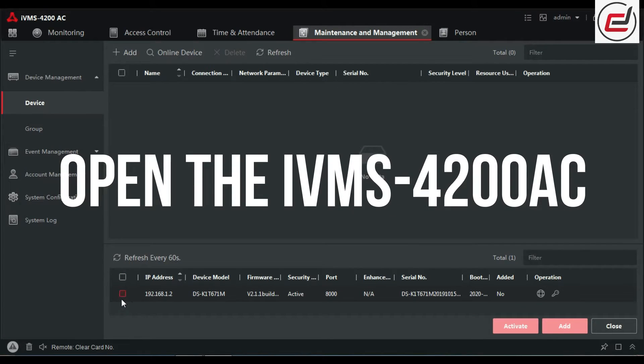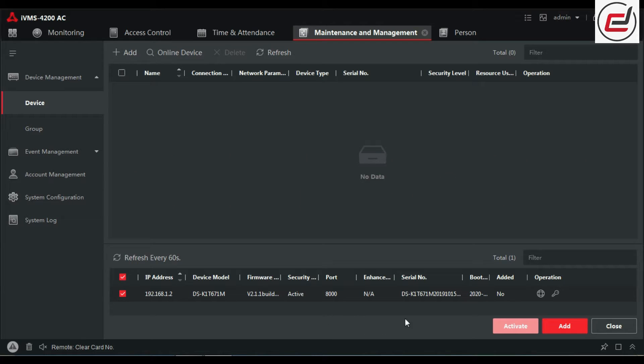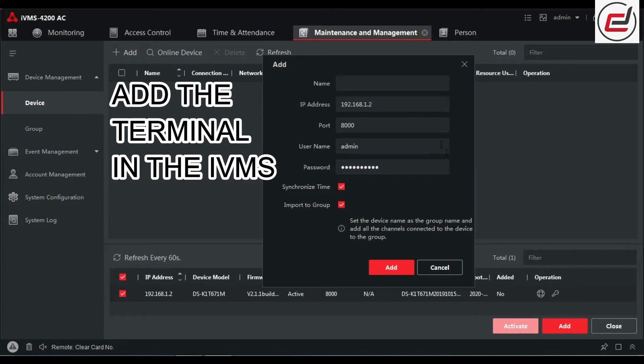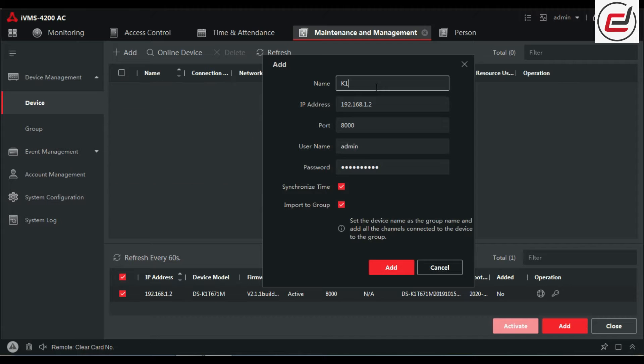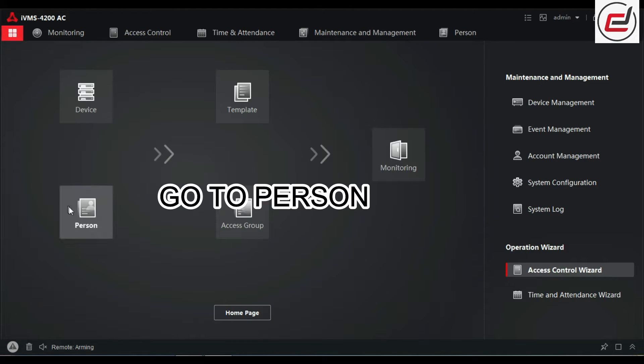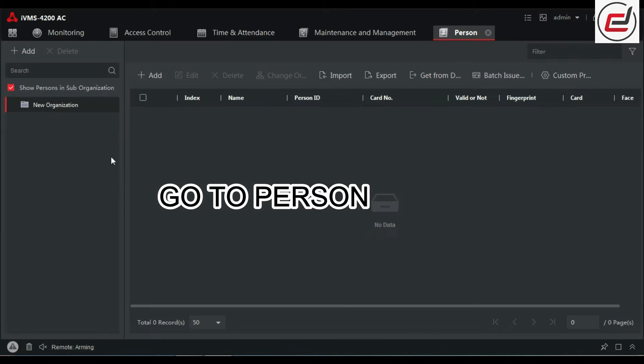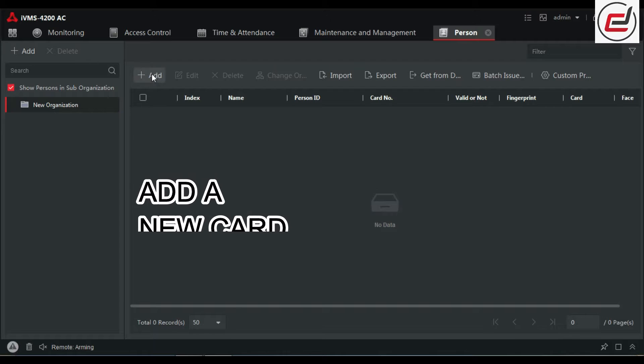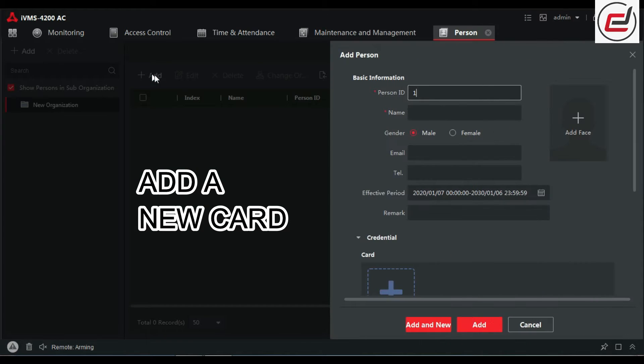Open the IVMS 4200 AC. Add the terminal in the IVMS. Go to PERSON. Add a new card.